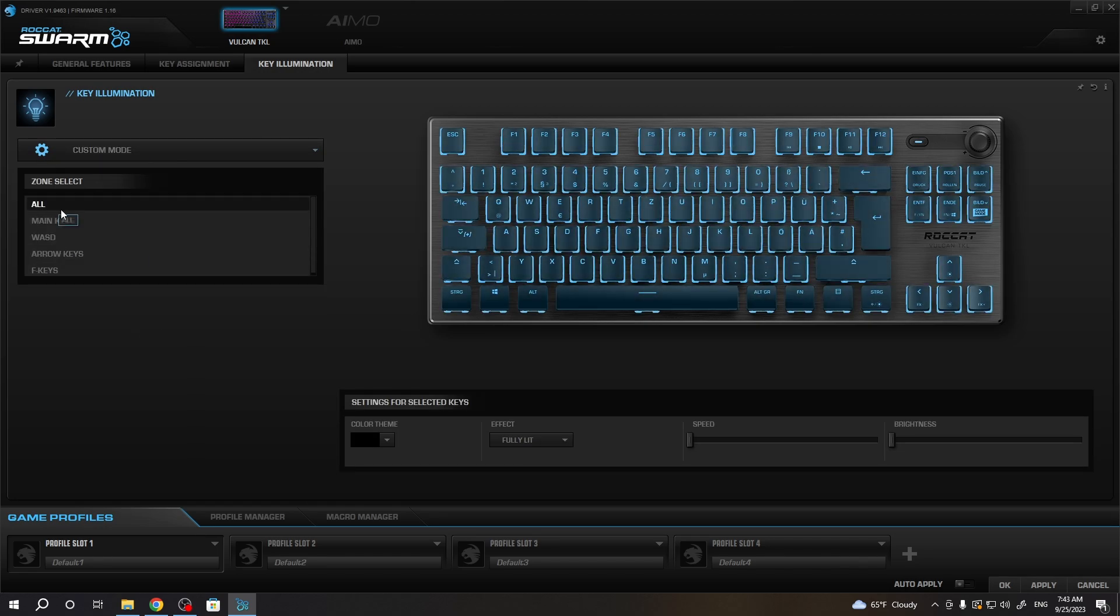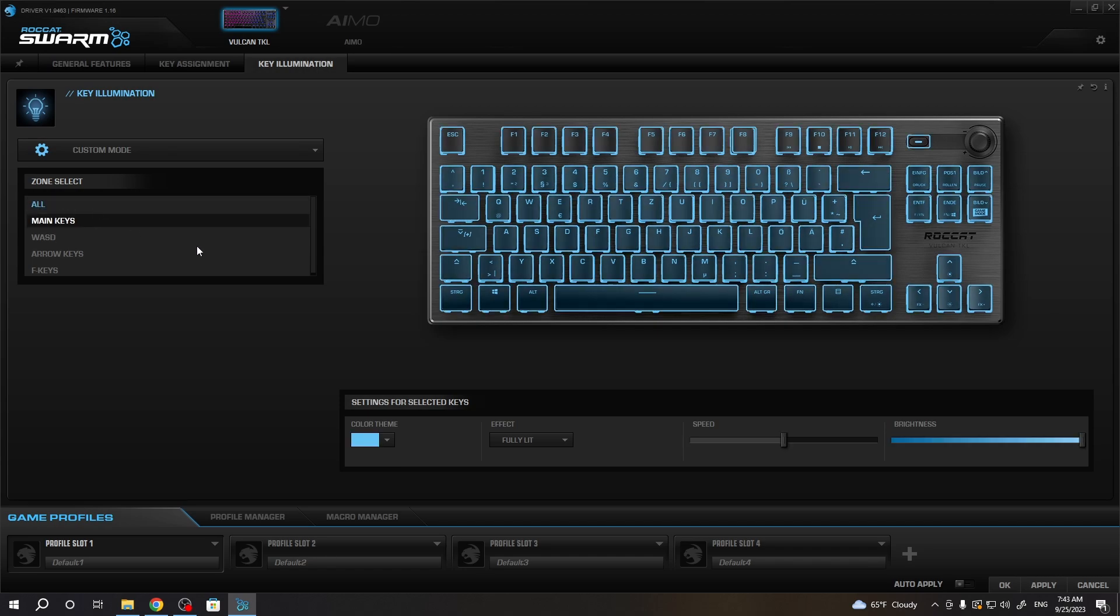Just have fun with it and align your keyboard to your liking.